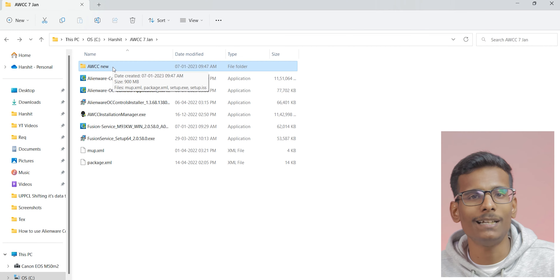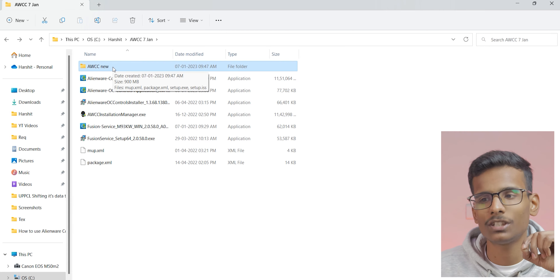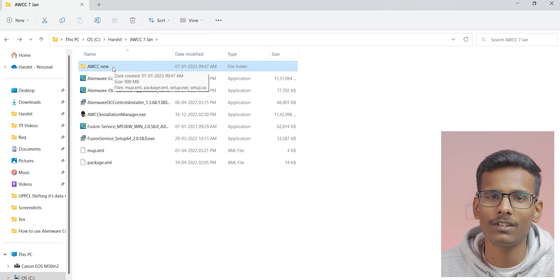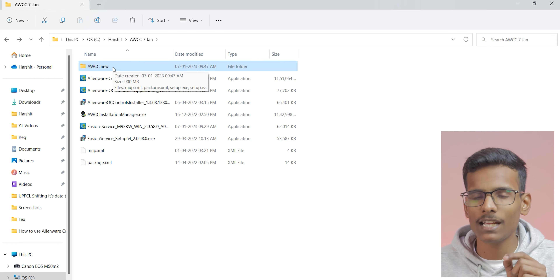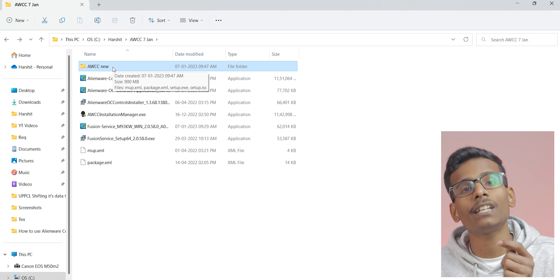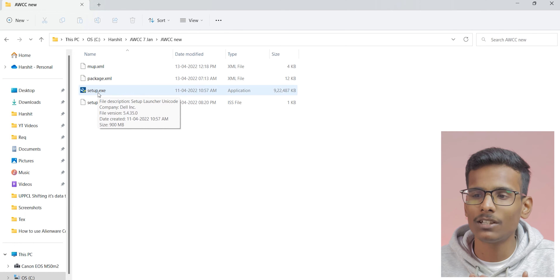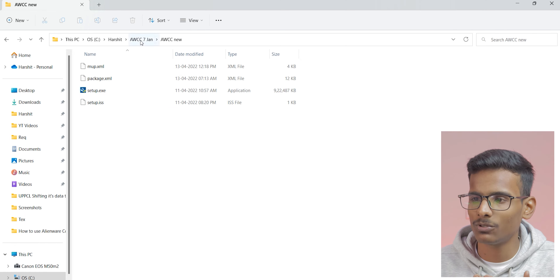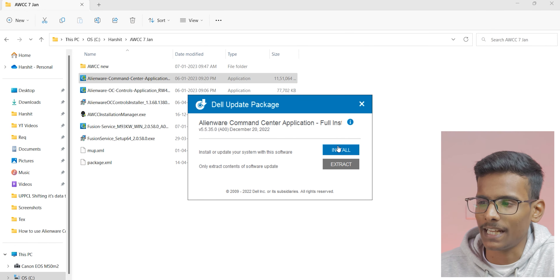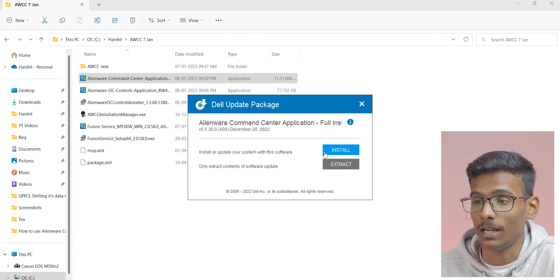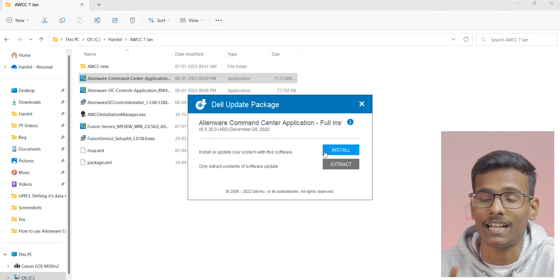When you download the Alienware Command Center installer, I'll give you the link. After downloading it, also download the Fusion Service and Alienware OC Control. Now, when you click on the Alienware Command Center application, you will see two options: Install and Extract. Be careful — you have to choose Extract, not Install.